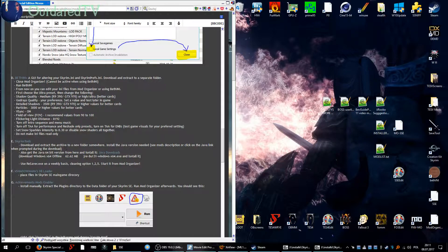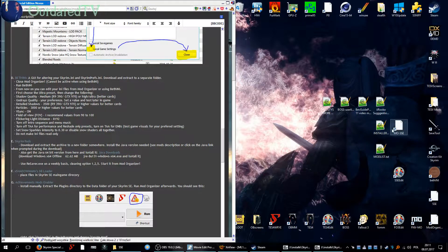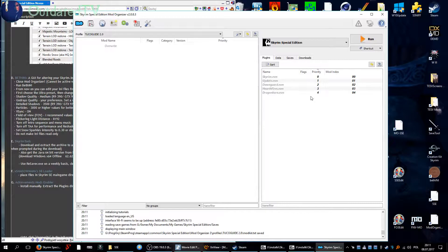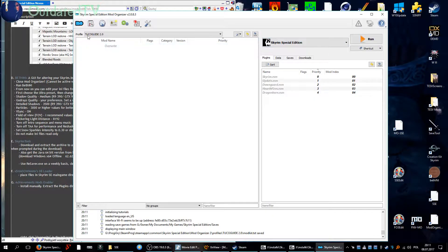Now we will move on to Skyrim tools, but before we do that I will open up Mod Organizer and just show you what's gonna happen now.